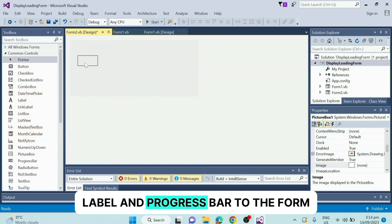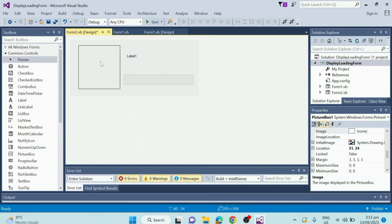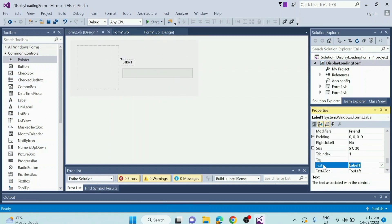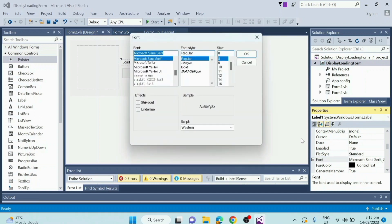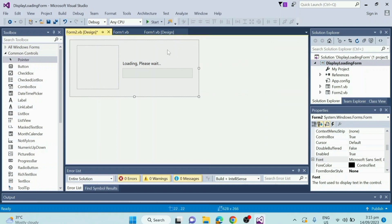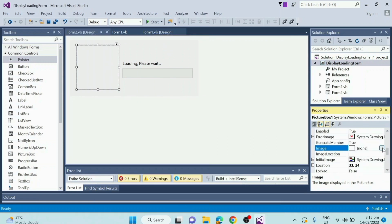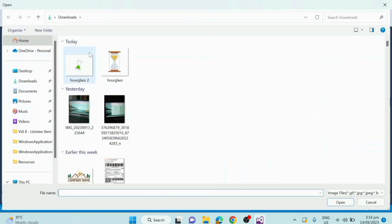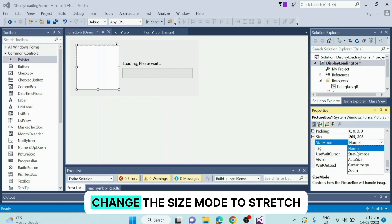Add one picture box, label, and progress bar to the form from the toolbox. Then add the GIF image to the picture box and change the size mode to stretch image.